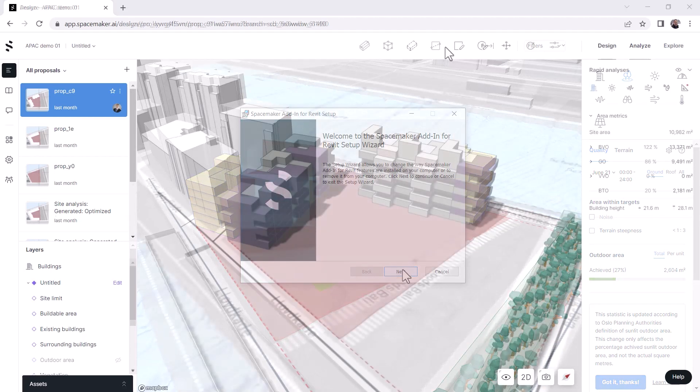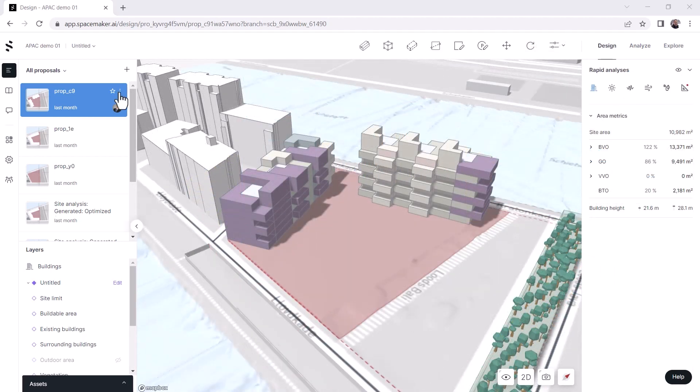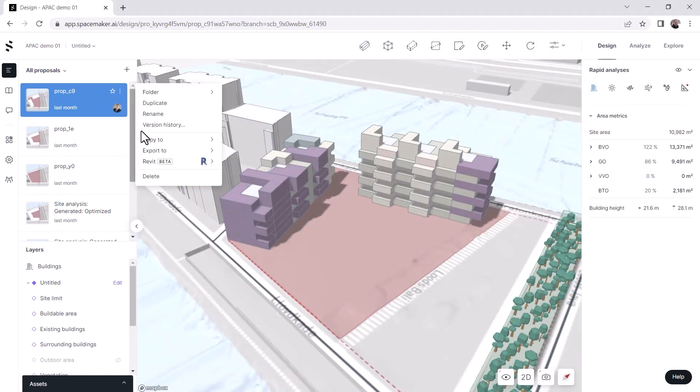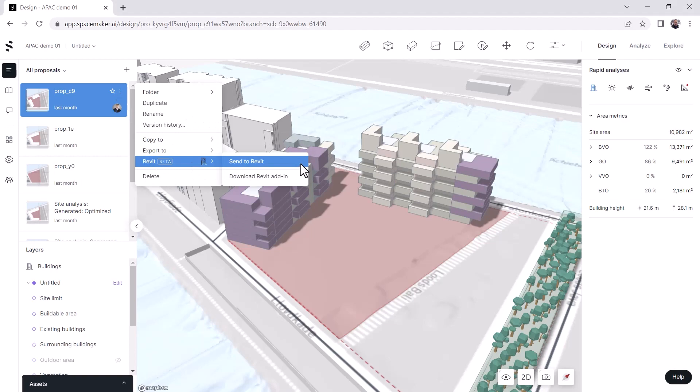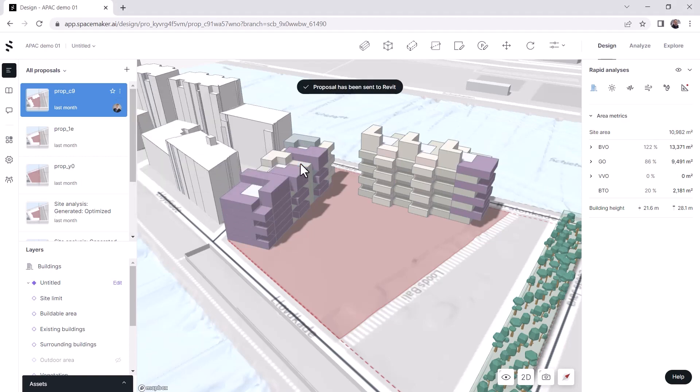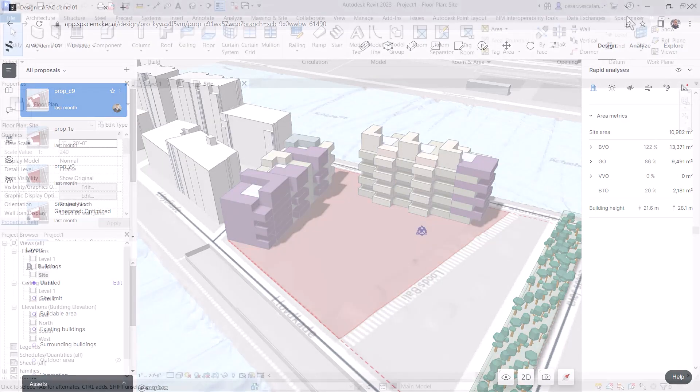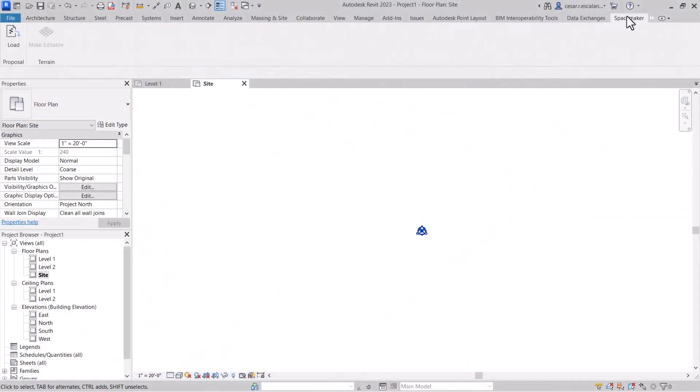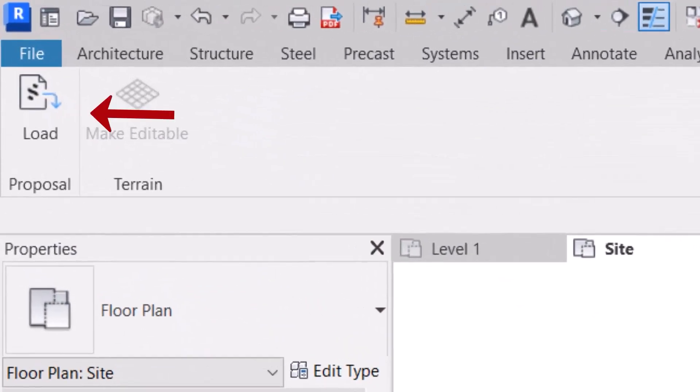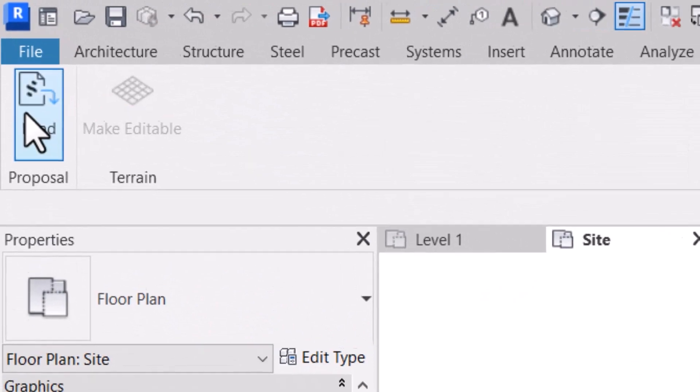To transfer your Spacemaker proposal to Revit, select it and choose Send to Revit. In Revit, click Load on the Spacemaker tab.